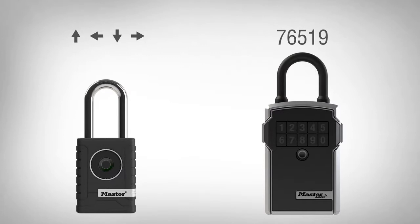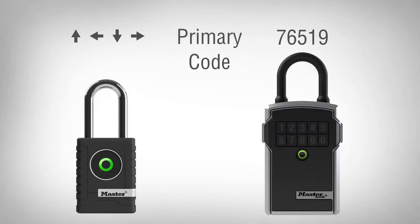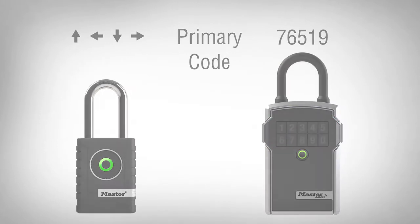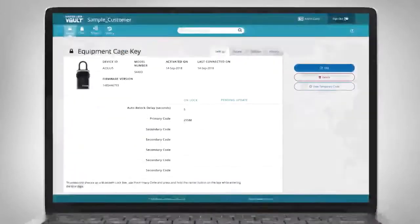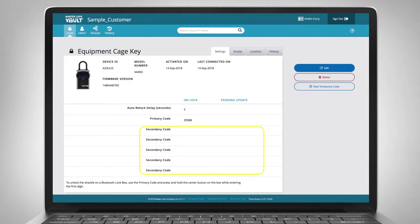Masterlock Bluetooth-enabled padlocks and lockboxes have a primary code. Anyone can use the primary code to open a lock. Masterlock Bluetooth-enabled lockboxes can have up to five additional secondary codes. Secondary codes give access to someone without granting them permission to remove the lockbox shackle.